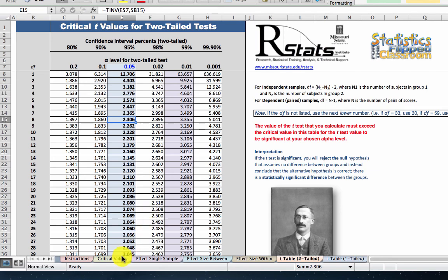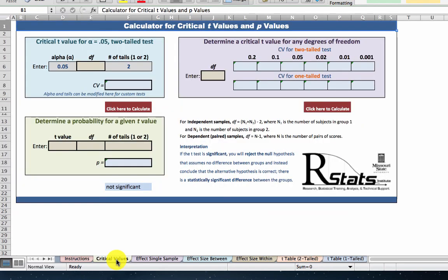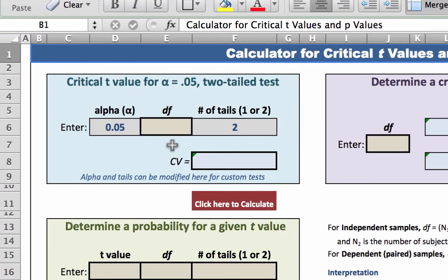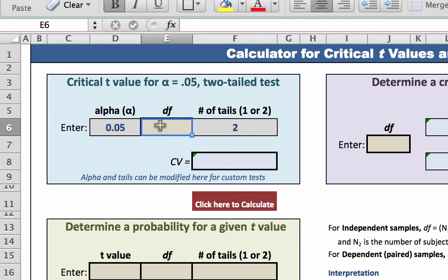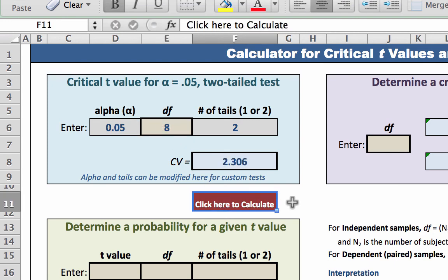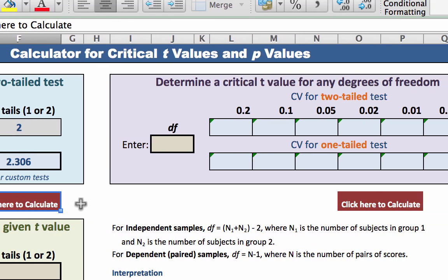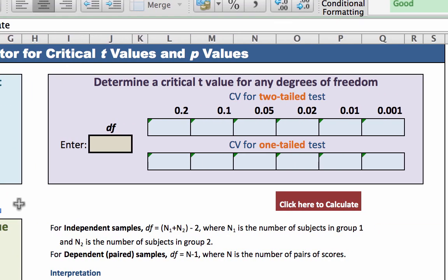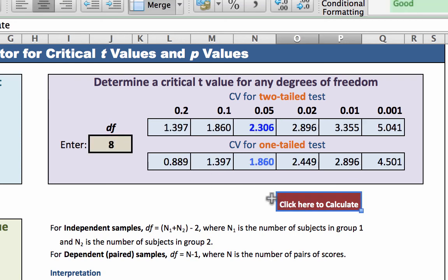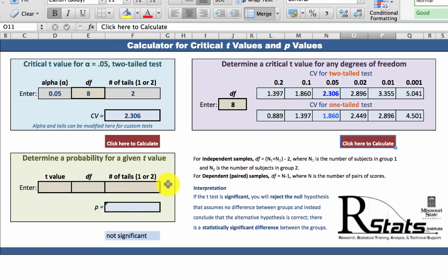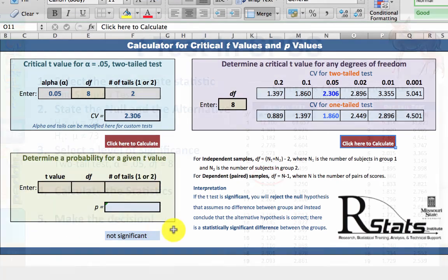Click on the green tab labeled critical values. In the upper left, we have the typical setup for alpha equals 0.05 two-tailed test. Simply enter your degrees of freedom, click or hit return, and your critical value 2.306 appears here. But wait, there's more. If you are not doing a typical two-tailed alpha of 0.05 t-test, enter your degrees of freedom here. Click, and you'll get the critical values for both one and two-tailed tests at a variety of alpha levels. And I will tell you more about this green box in a moment.